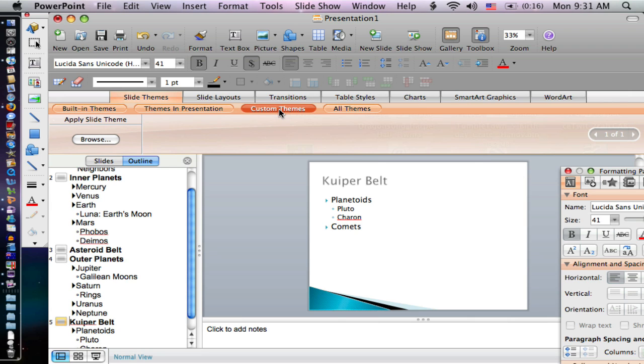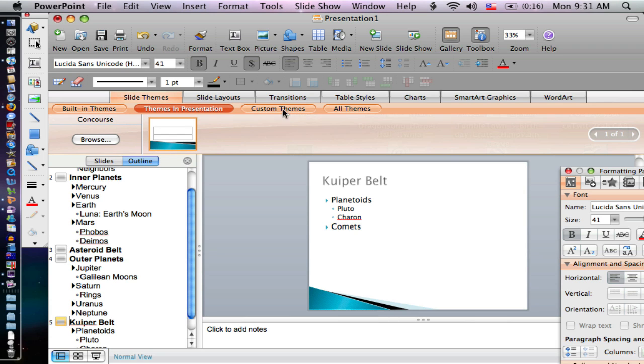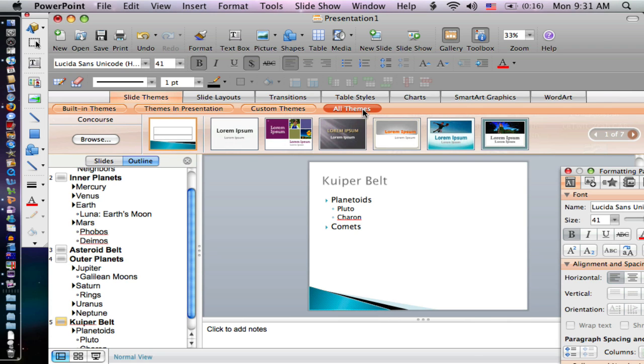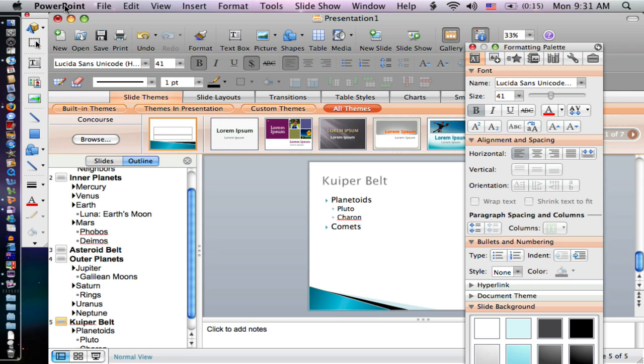I also have custom themes that I can customize. I can use different themes in one presentation. So that's how you navigate and create themes on PowerPoint 2008 for the Mac.